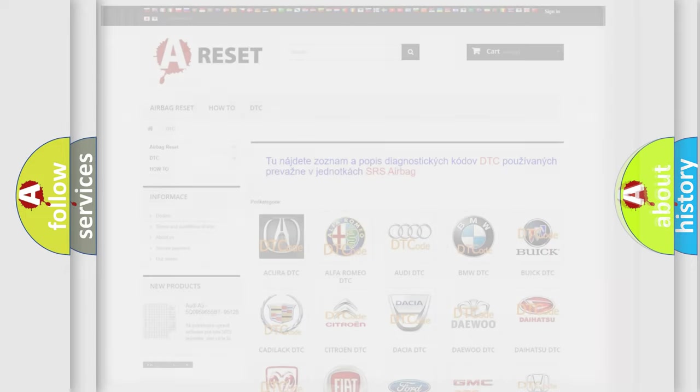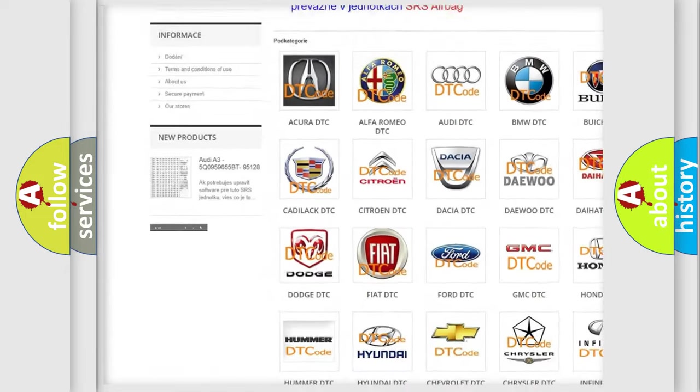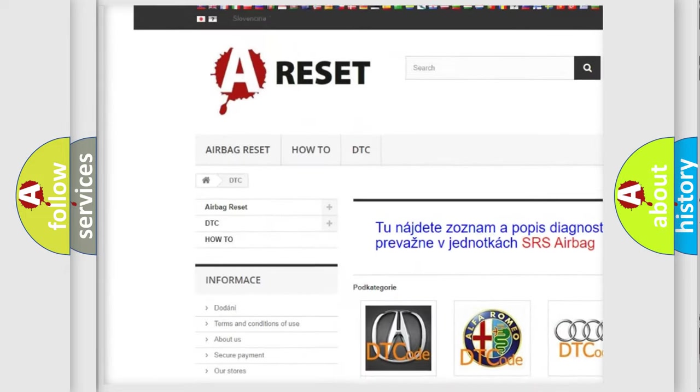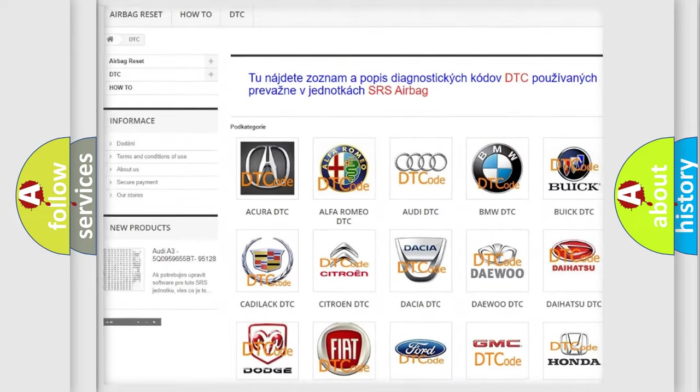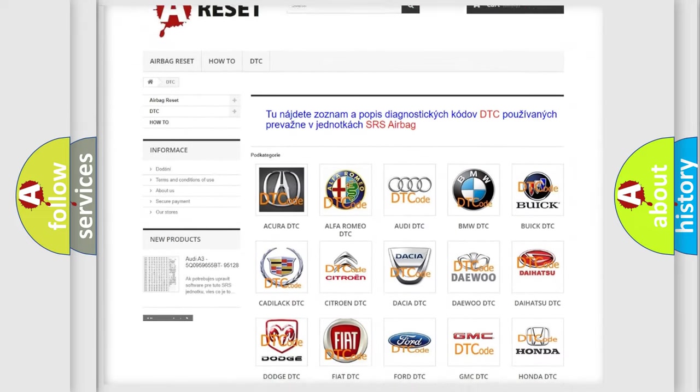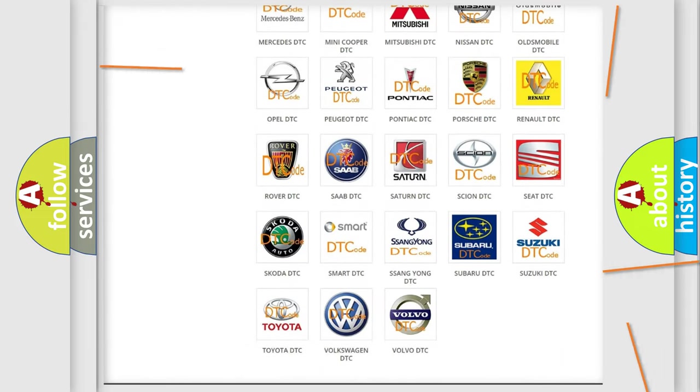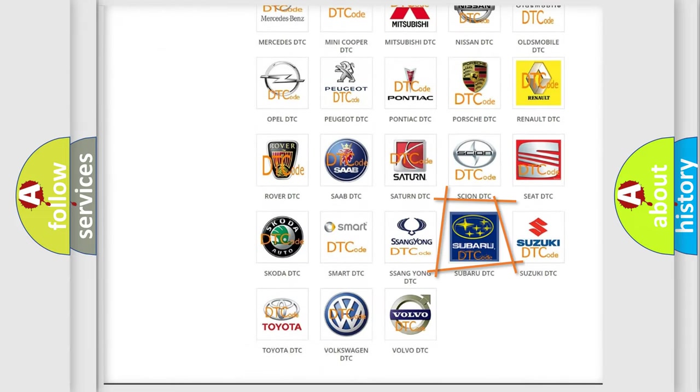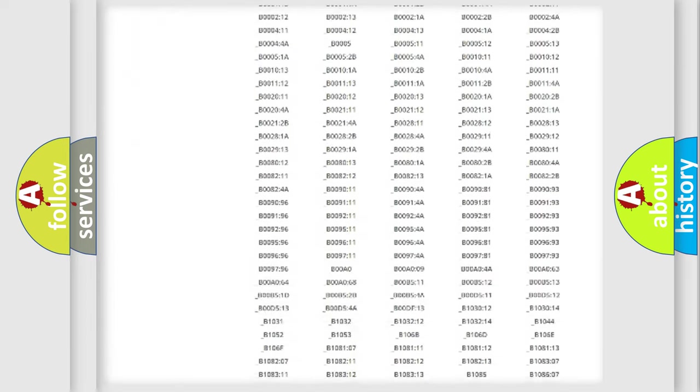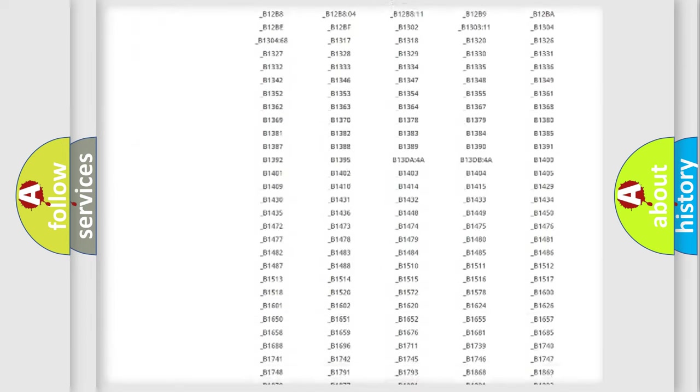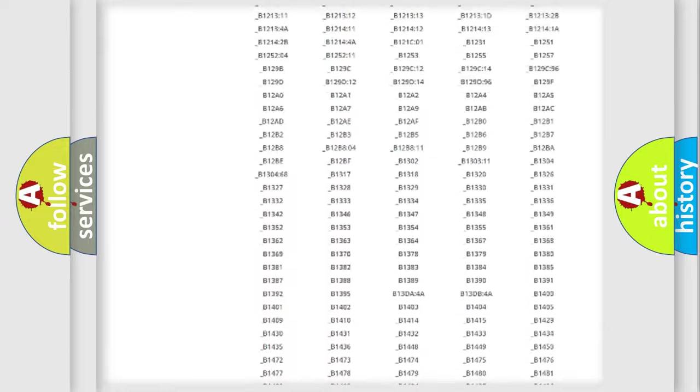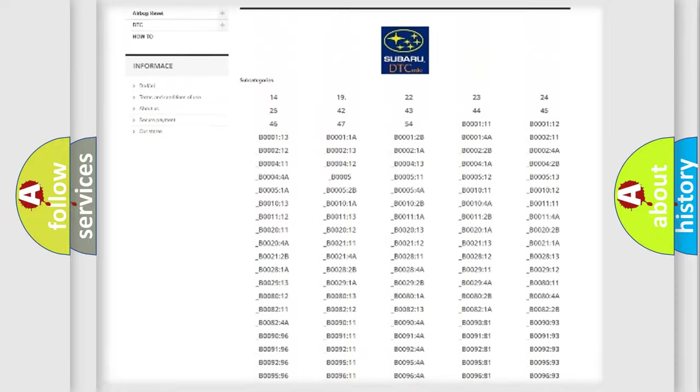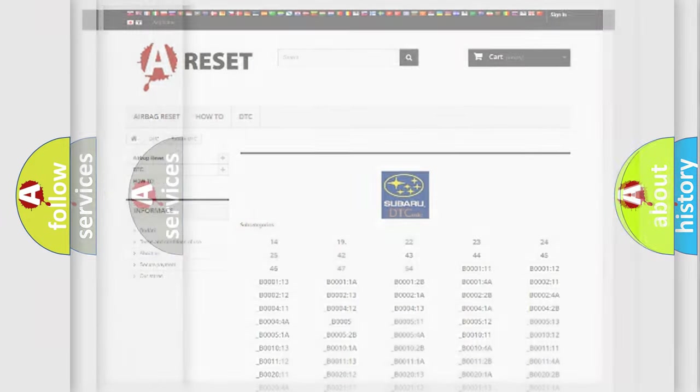Our website airbagreset.sk produces useful videos for you. You do not have to go through the OBD2 protocol anymore to know how to troubleshoot any car breakdown. You will find all the diagnostic codes that can be diagnosed in Subaru vehicles, and many other useful things.